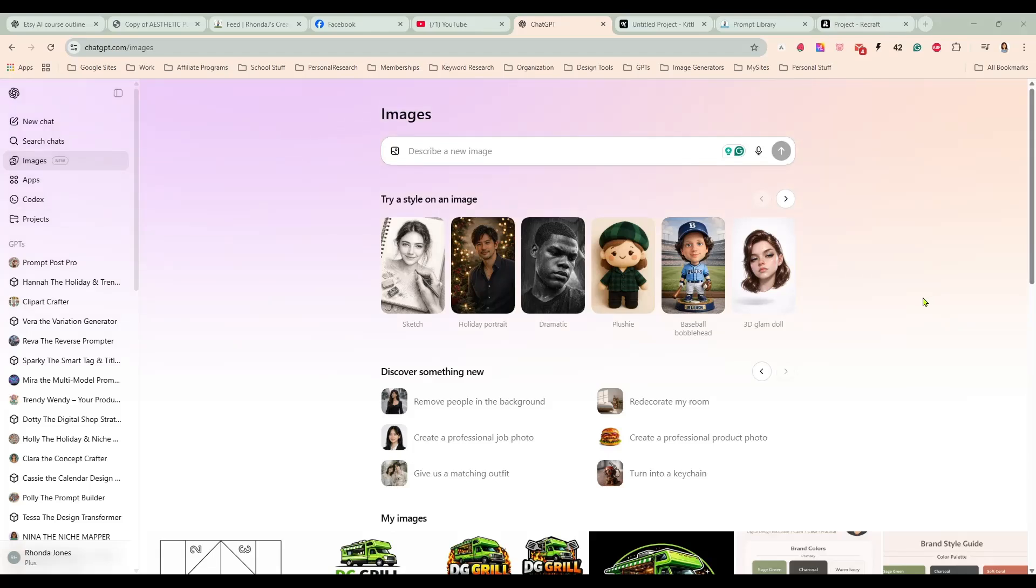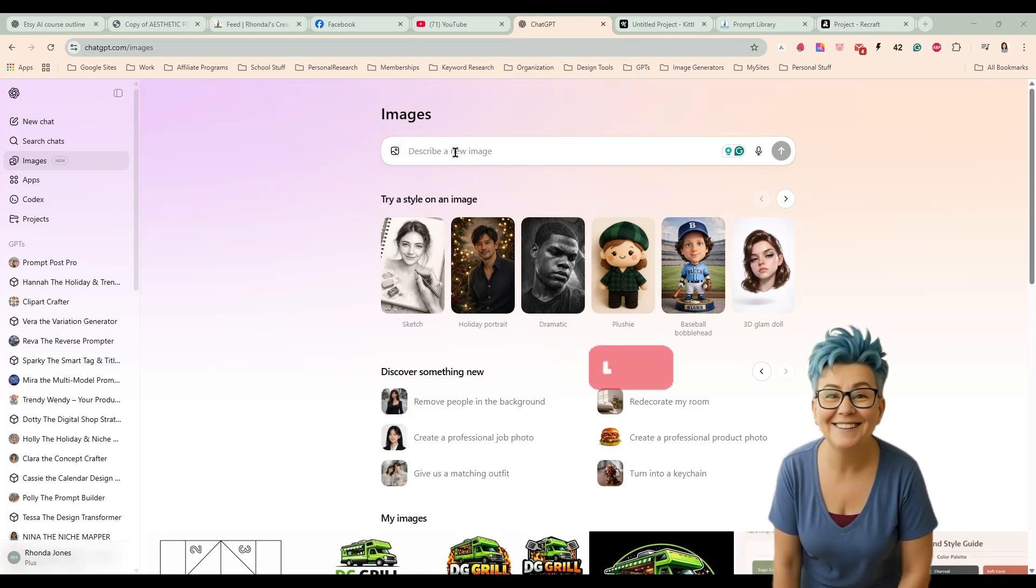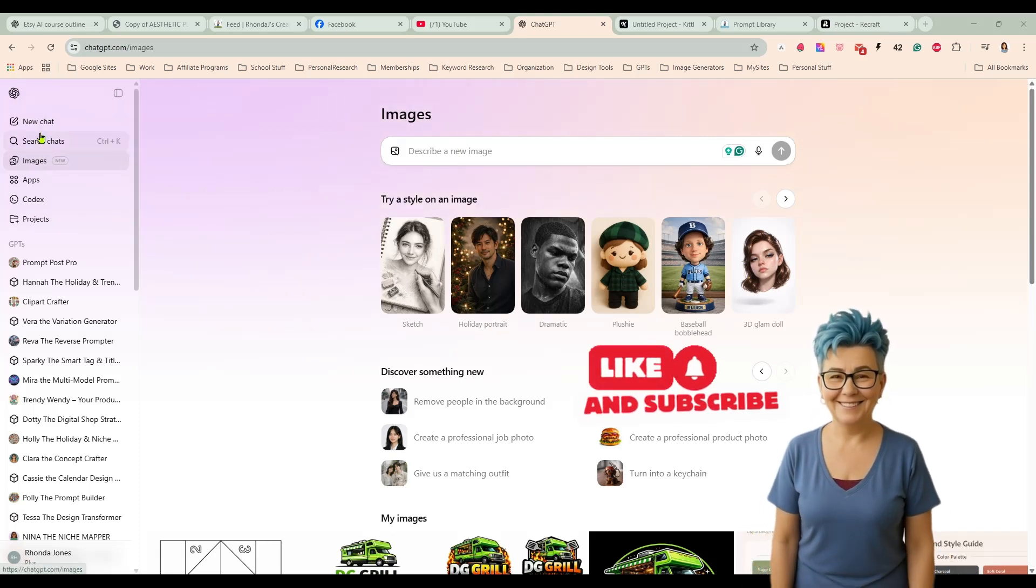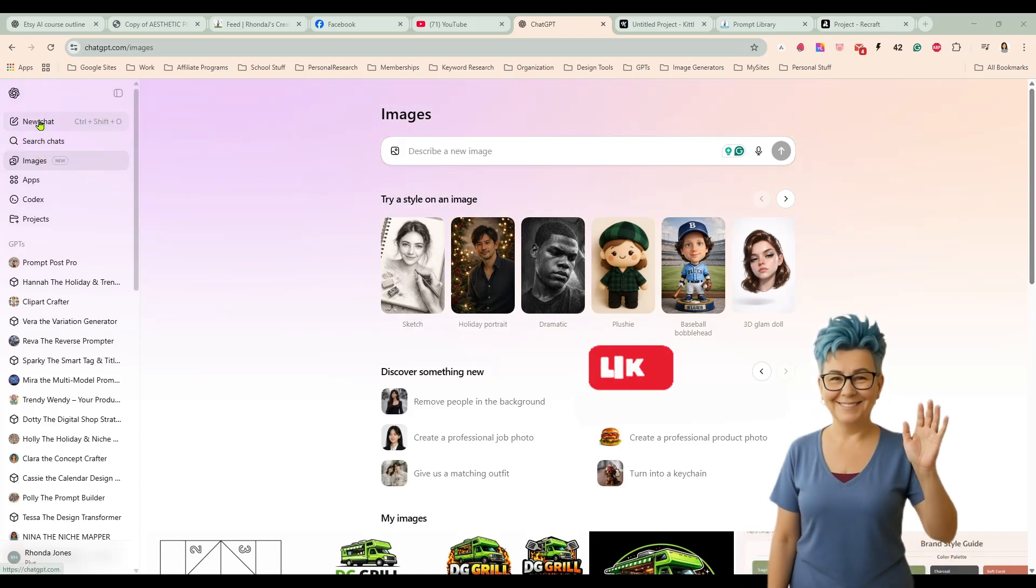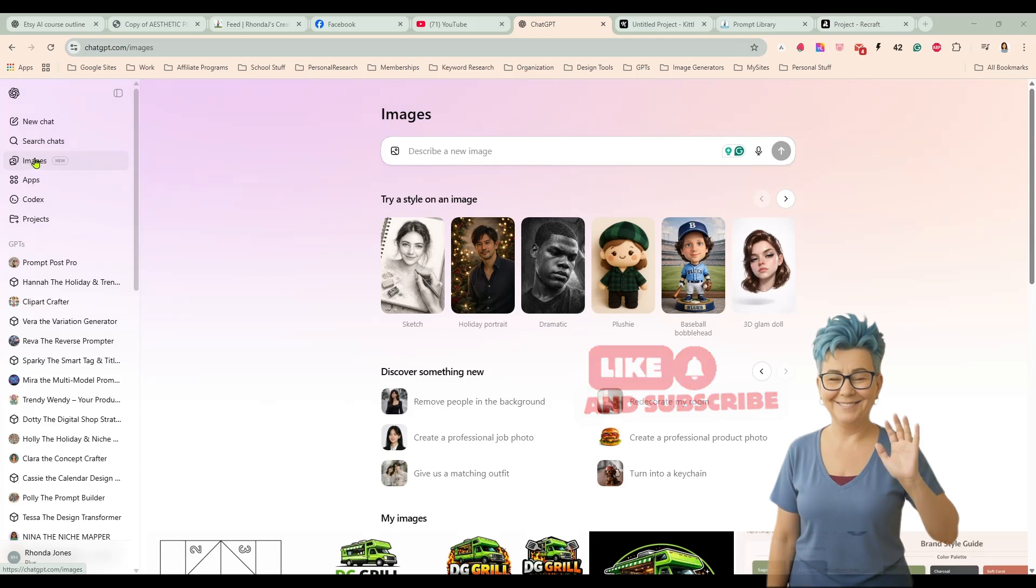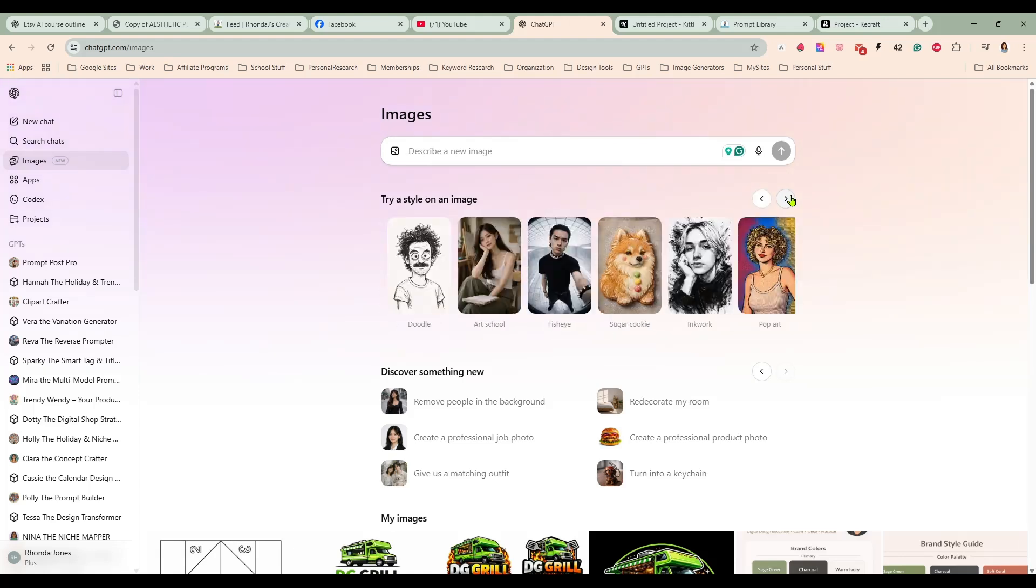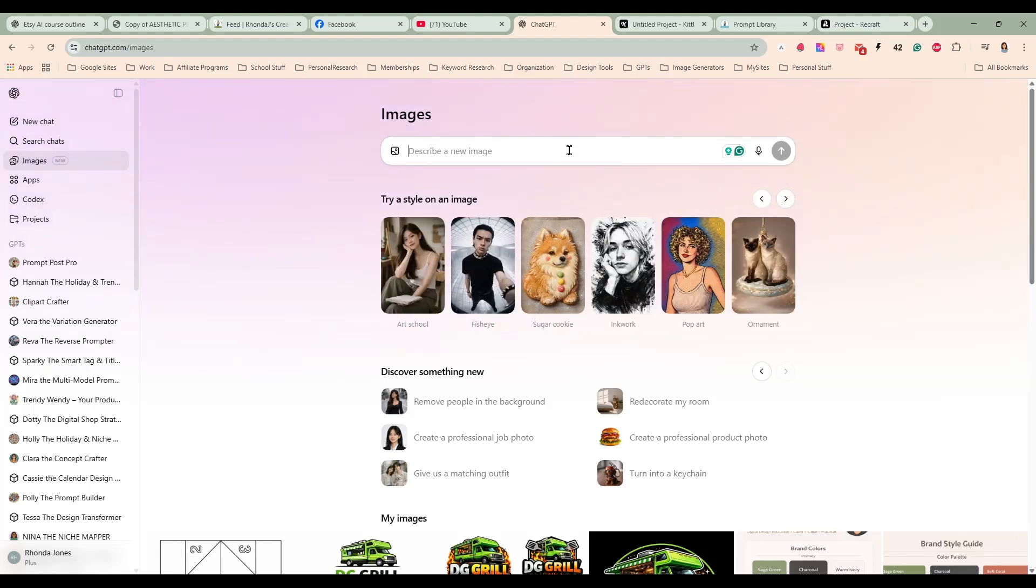Hey guys, it's Rhonda and today we are inside of ChatGPT. They recently had an update and released GPT Image 1.5. If you notice over here on your left hand panel now there is an images tab. So you can create images right in here and it comes with some styles that are already preset for you or you can just enter a prompt. So I thought we'd give it a try and see how it does.